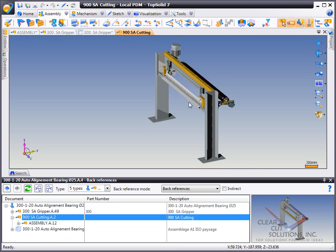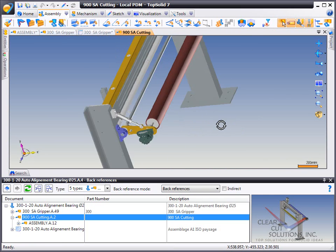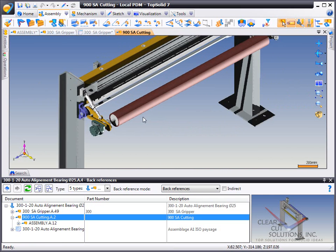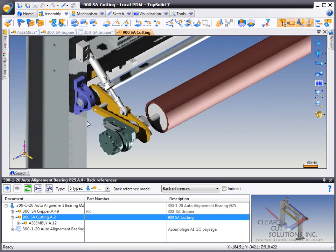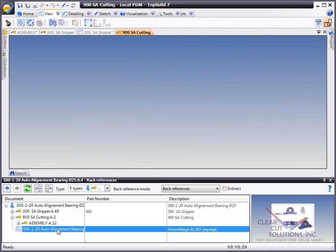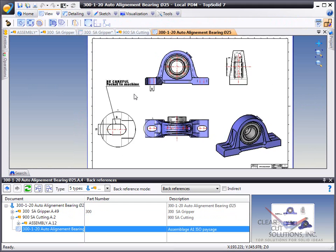But with TopSolid 7, you can quickly and easily find all the use cases of a specific part, including maybe wanting to see if a draft already exists for this part.